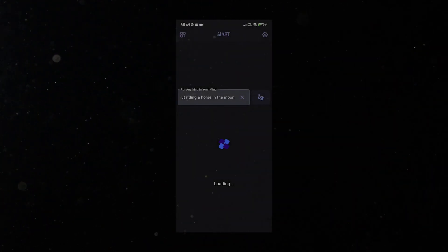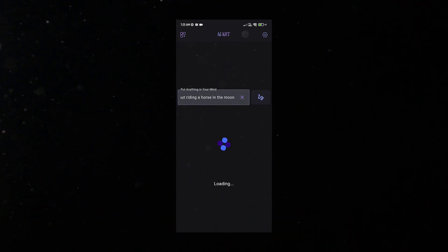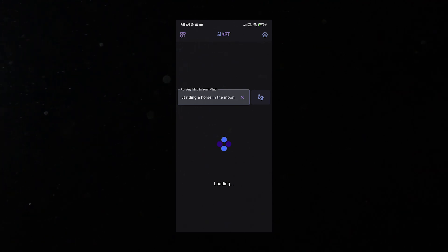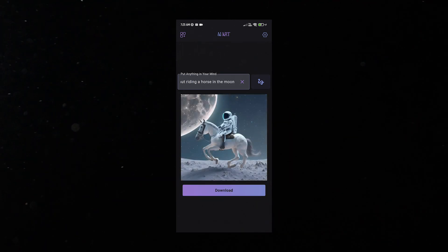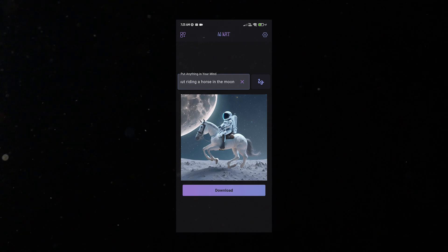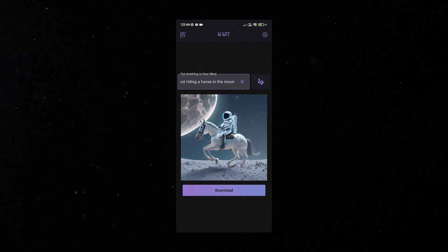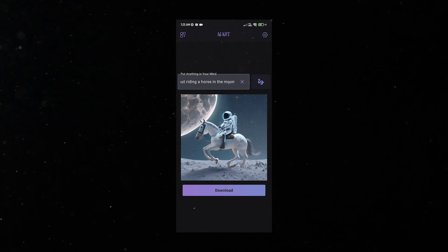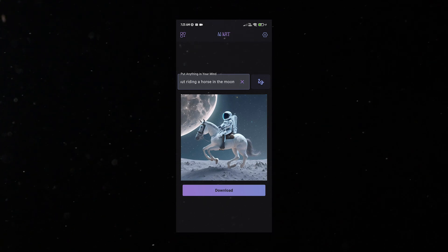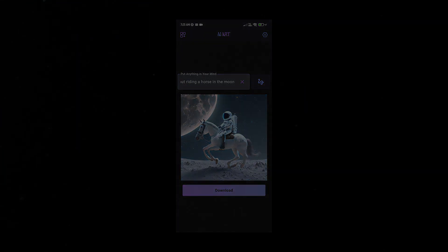Now let's go ahead and run the app. I skipped a few steps to make this video smoother and easier to follow, but you can find all the details in the accompanying blog post. Let's test it out with some text prompts — wow, it looks absolutely amazing! You should give it a try too. You can find the build version of the app in the blog post, so download it and check the results. That's pretty much it — I'll catch you guys in the next video, peace!